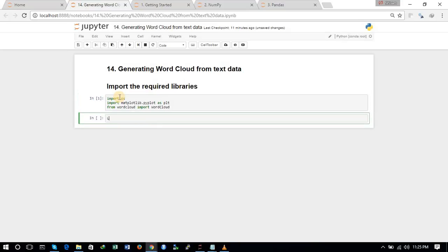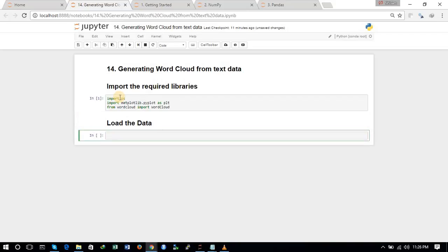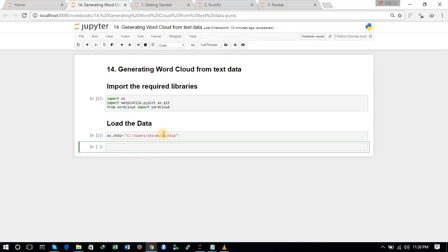Now we have to load the data. First of all we need to check and set the directory path. We will be changing the directory with the help of the os.chdir command and the data set is present on the desktop, so we will make the desktop the home directory.